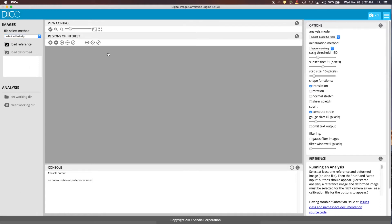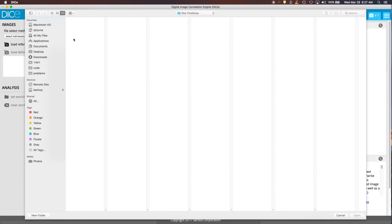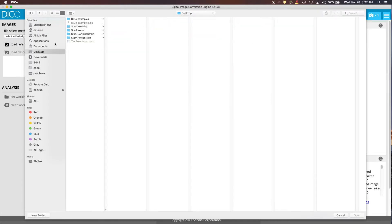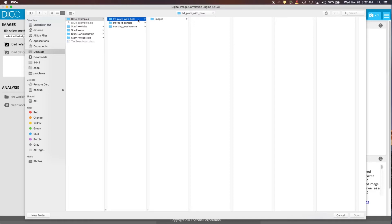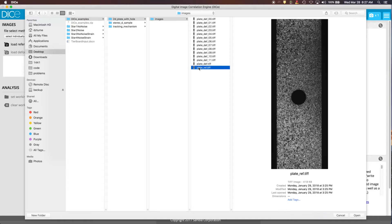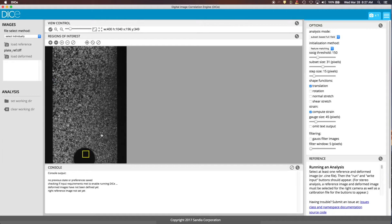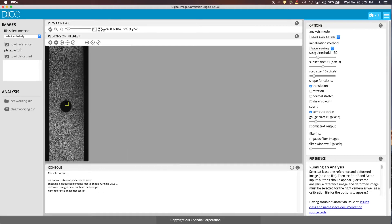So let's go ahead and load a reference image. We'll go back to our DIC examples, 2D plate with a hole in the images folder. We'll use the plate_ref.tiff as our reference image. And then once that loads, you'll see it shows up here in the display.